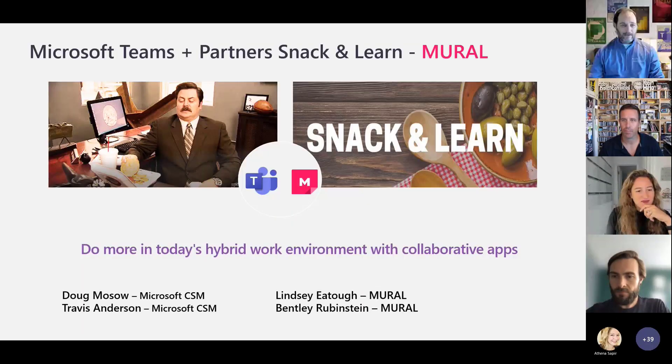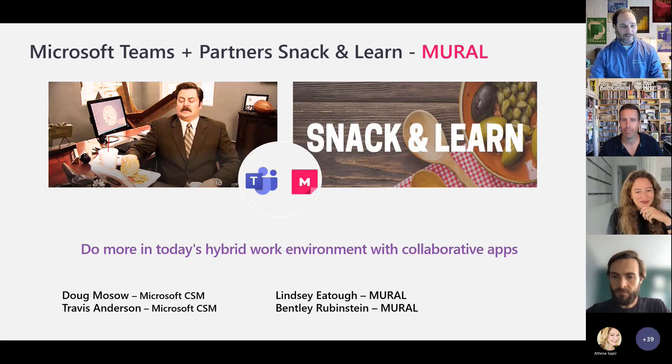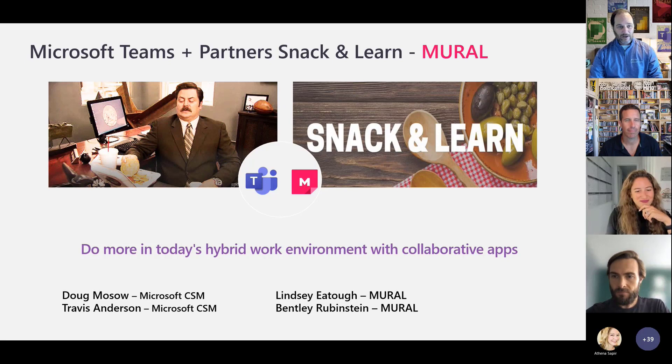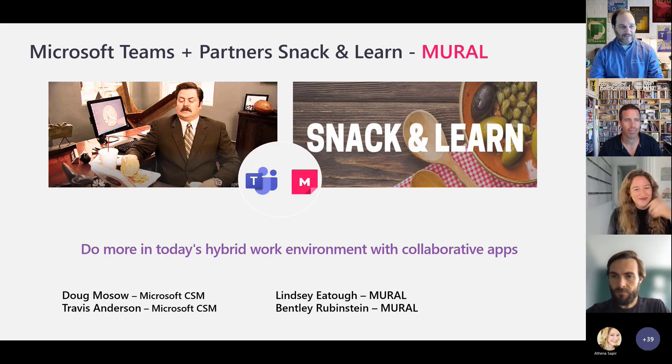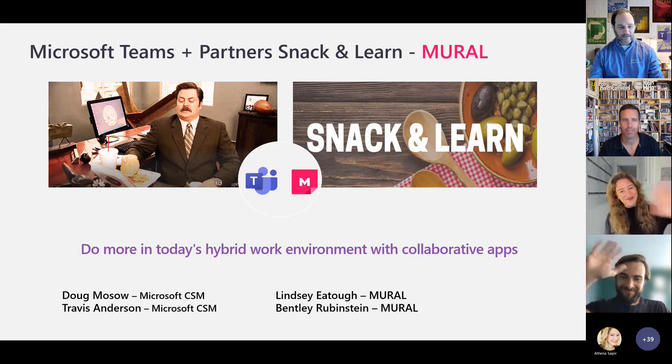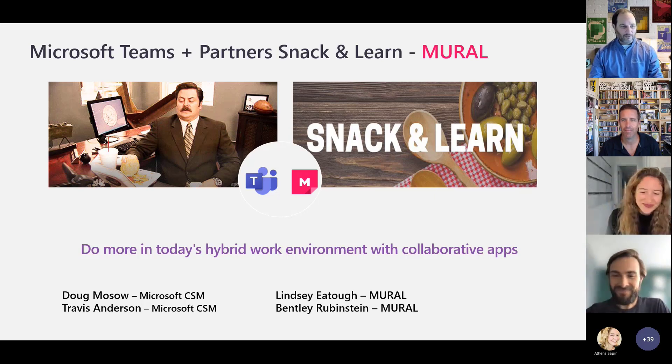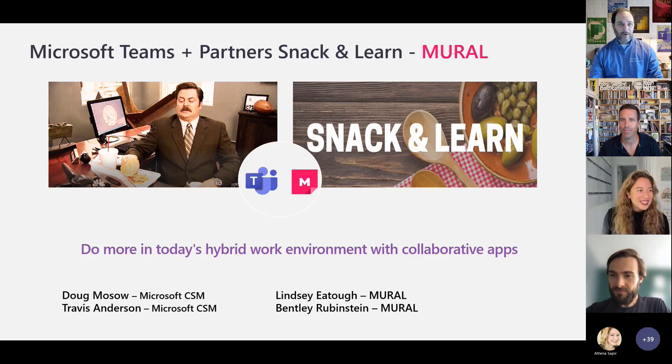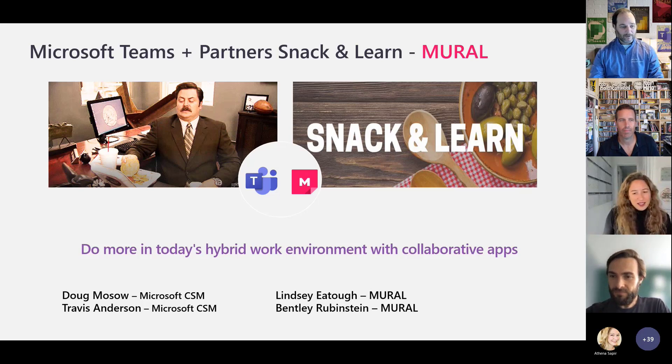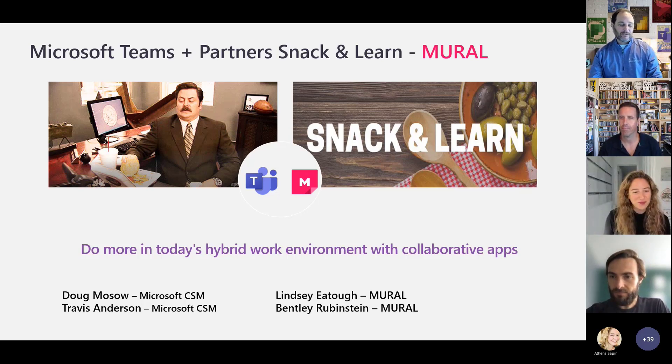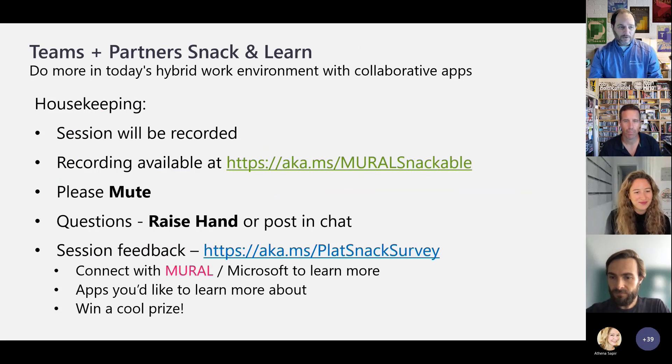And good day, everybody. I'm Doug Mosso, and I'm here with my counterpart, Travis Anderson, to welcome you to the next in our series of Stackables, where we're joined by Mural today. And with Lindsay and Bentley, if you want to wave a hello this morning, we're excited to take you through the continuation of how we work better together and create collaborative applications.